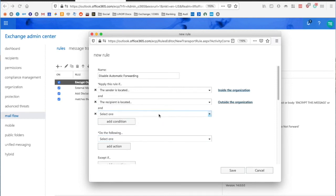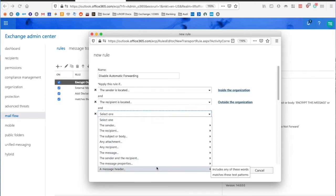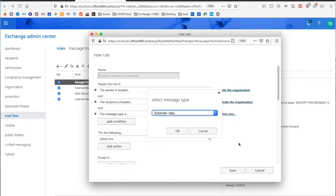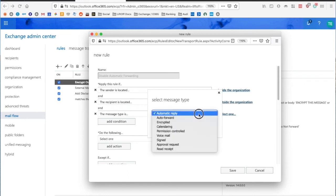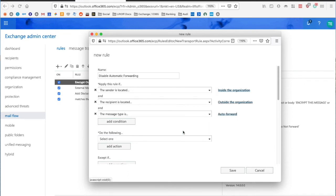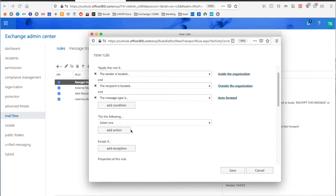Next, I'm going to say the message properties include the message type and I'm choosing Auto-Forward. So those are our criteria: inside sender, outside recipient, and Auto-Forward type of message.